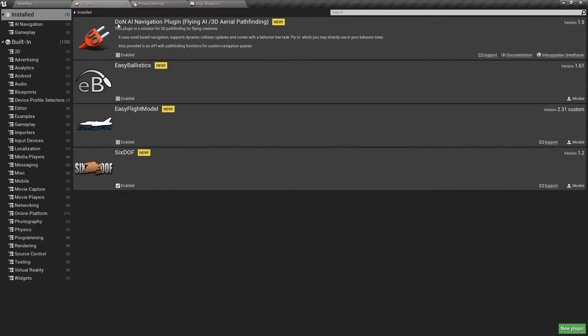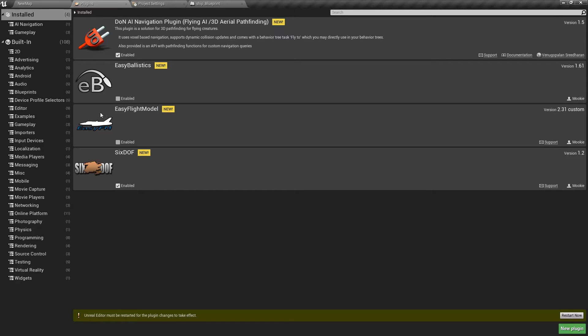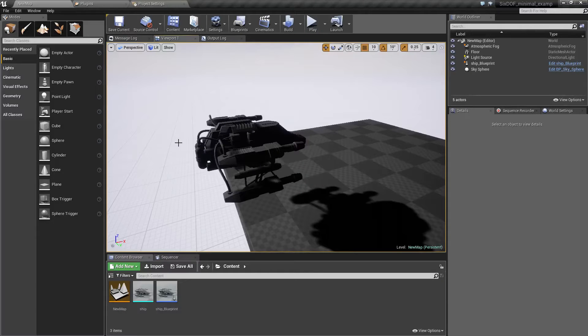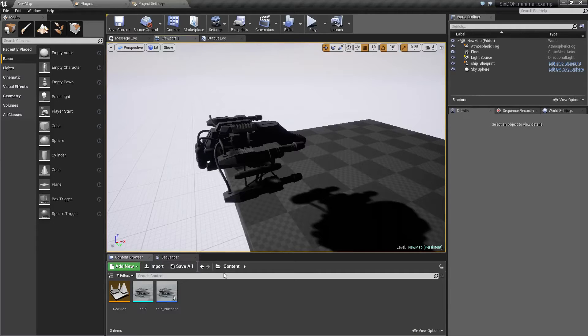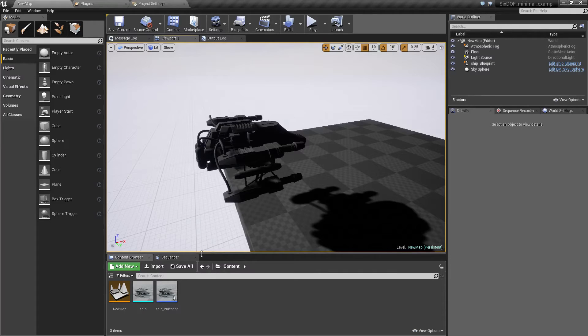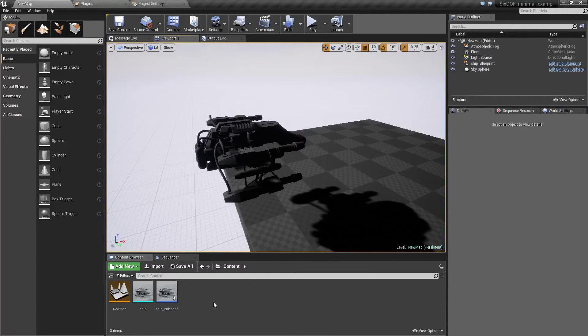This is actually a free plugin and it's very good, I recommend it. So basically you get it from marketplace, you have to enable it, restart the editor and so on just like with any other plugin. I'll leave the marketplace link in the description.